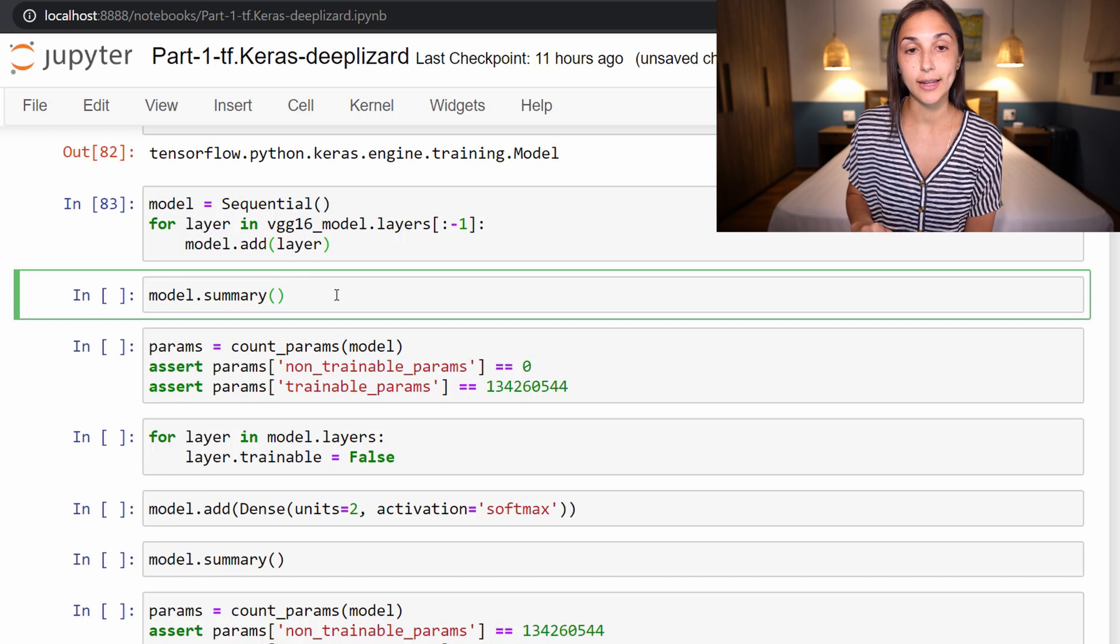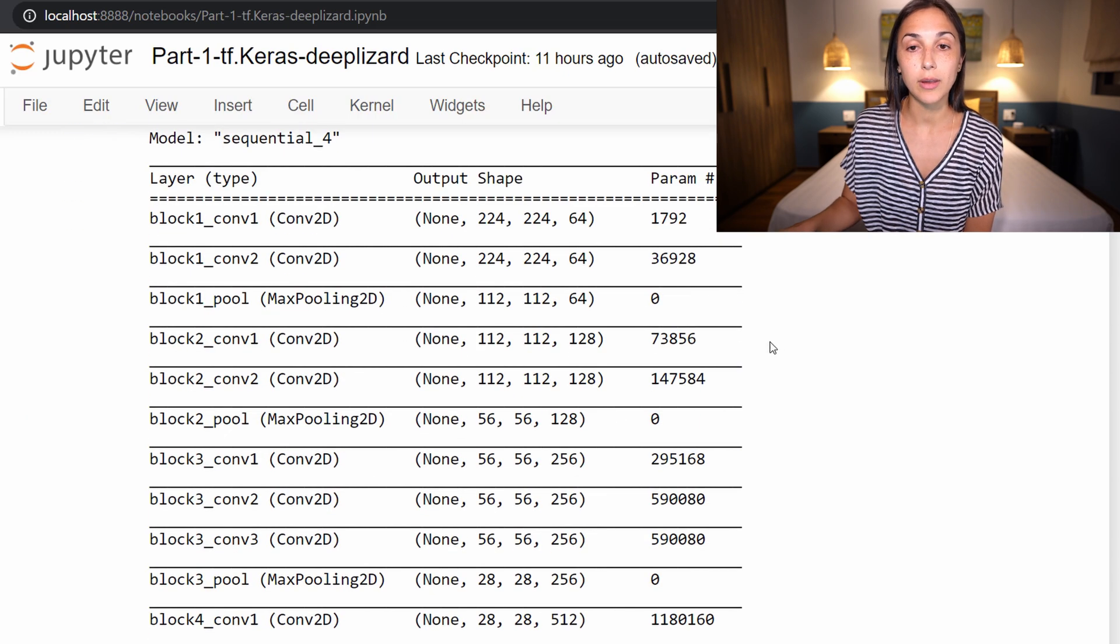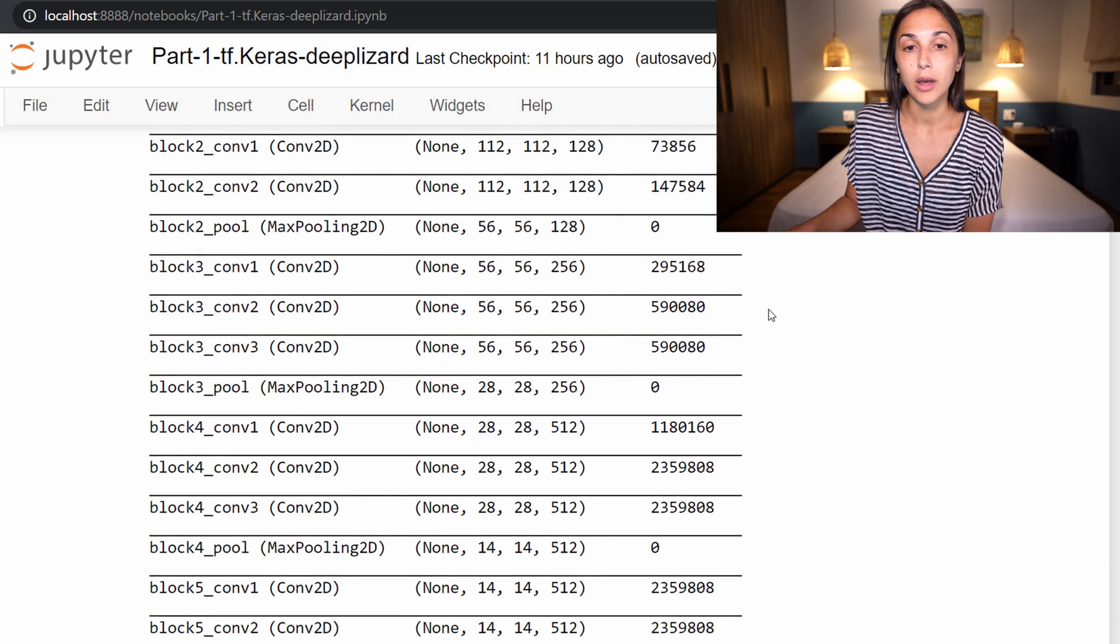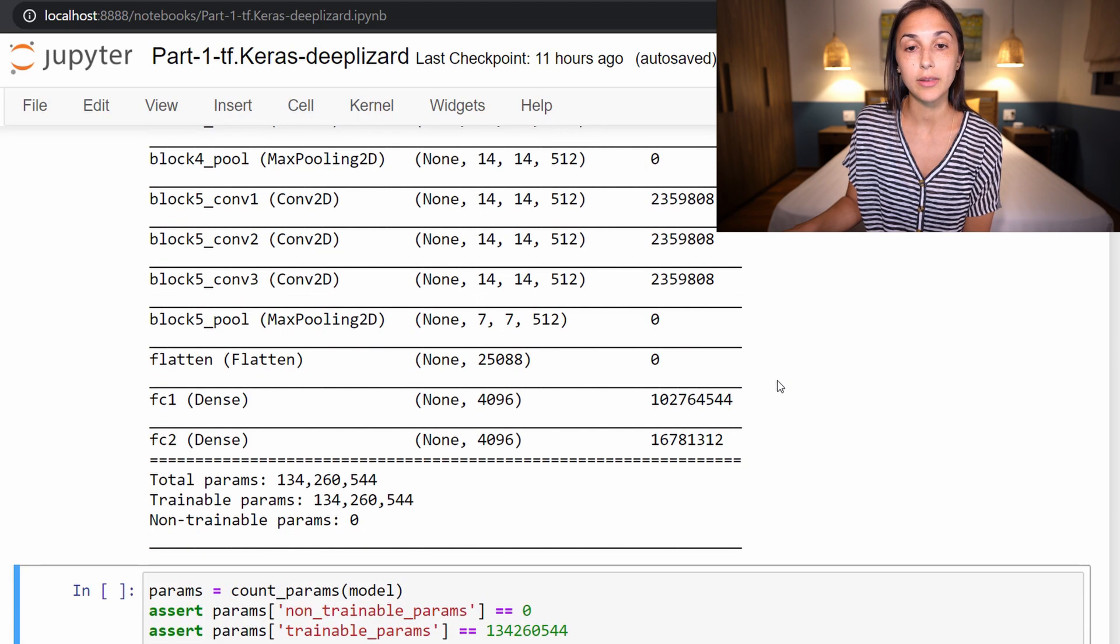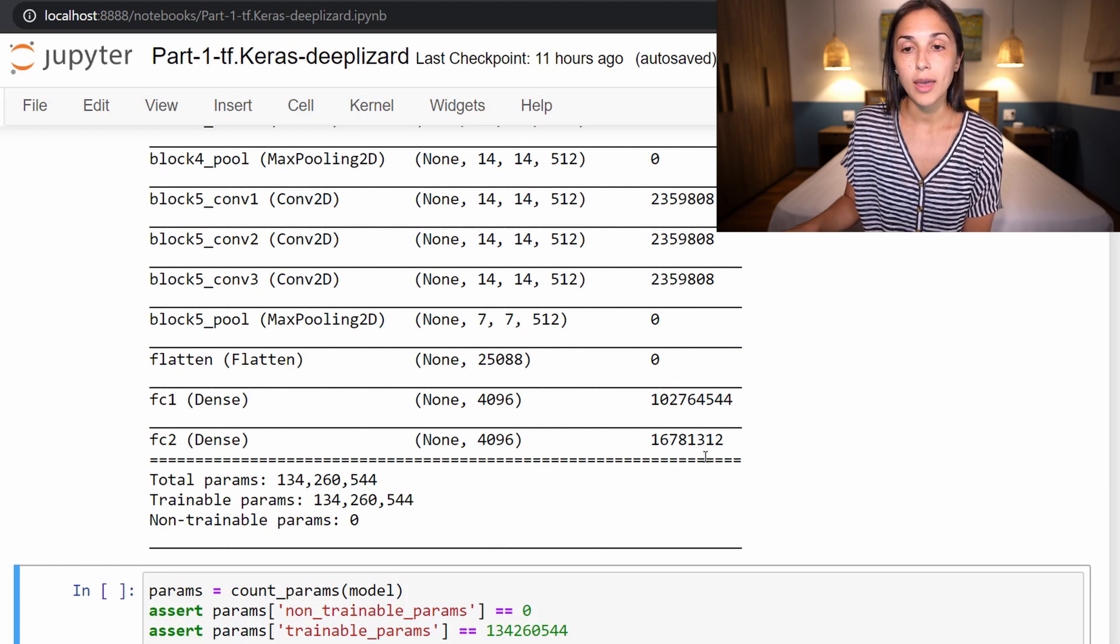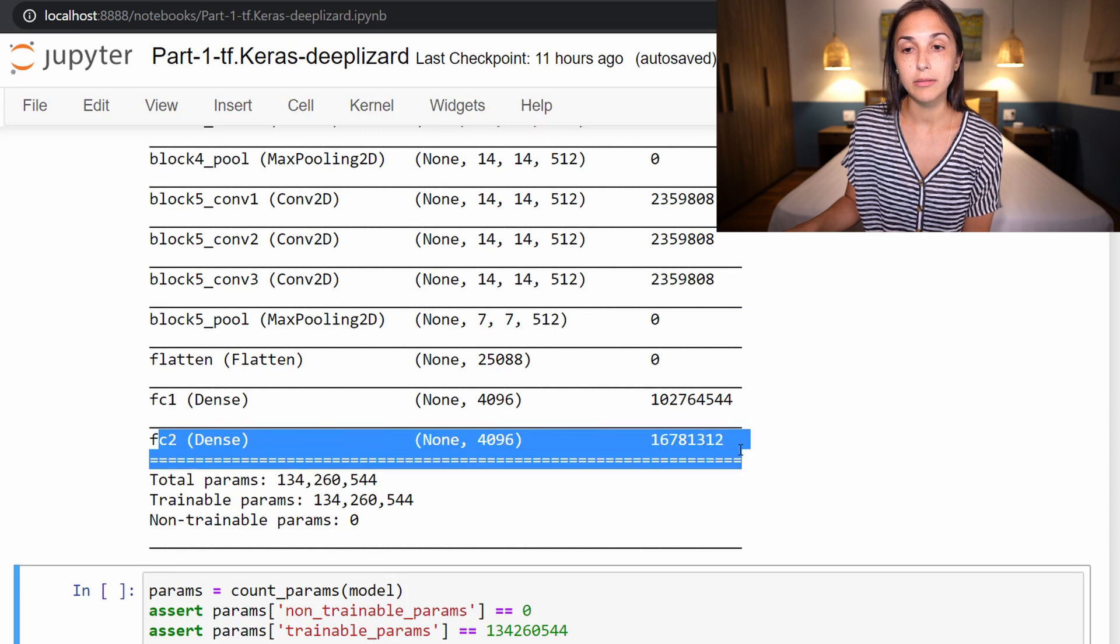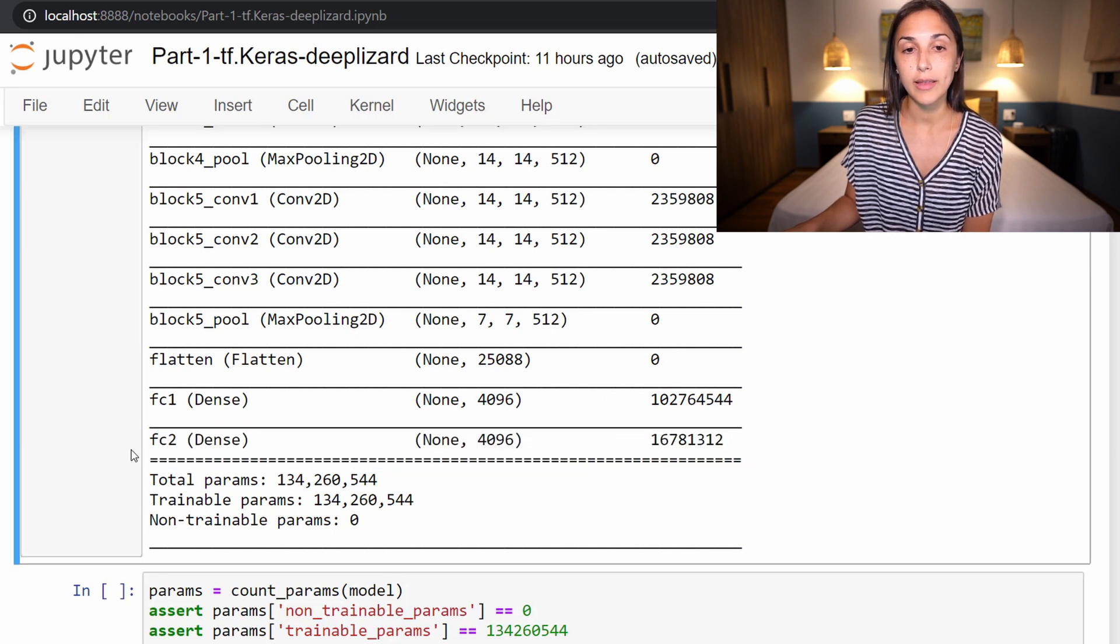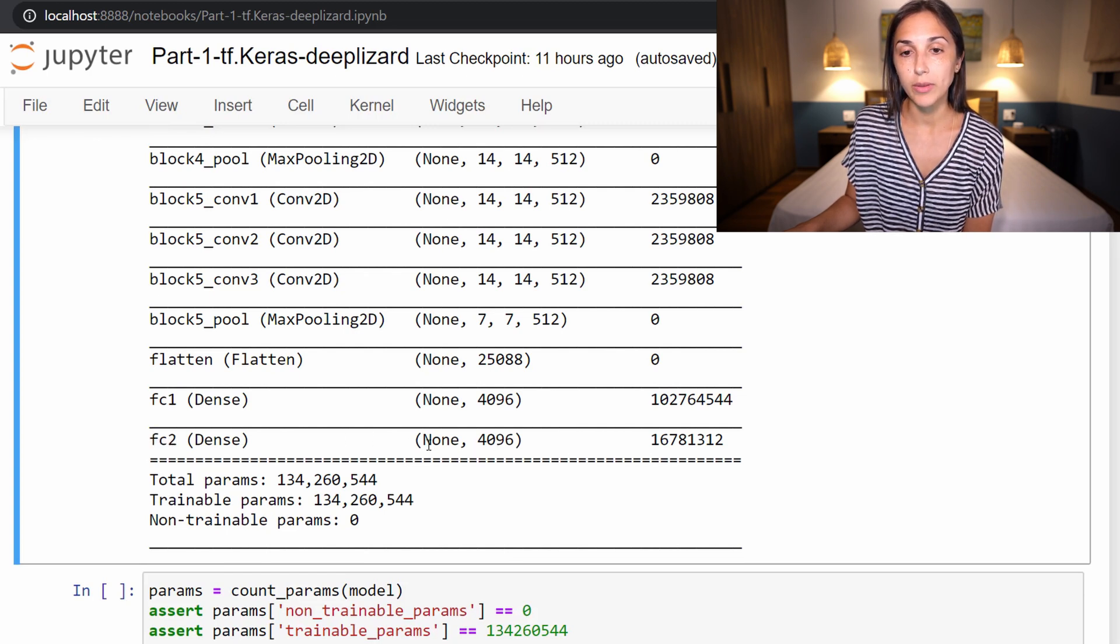So now we'll look at a summary of our new model. And by looking at this summary, if you take the time to compare the previous summary to this summary, what you will notice is that they are exactly the same, except for the last layer has not been included in this new model.